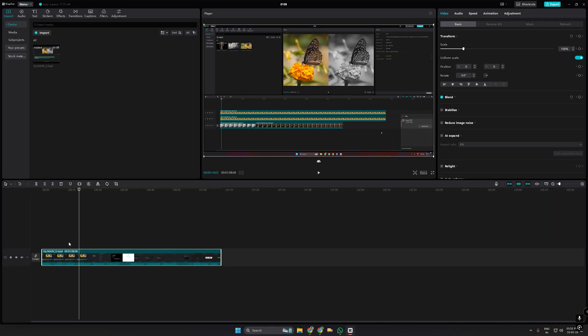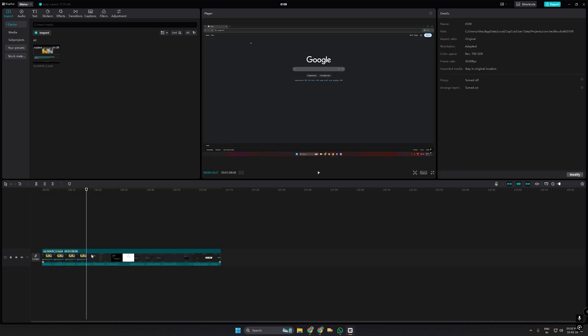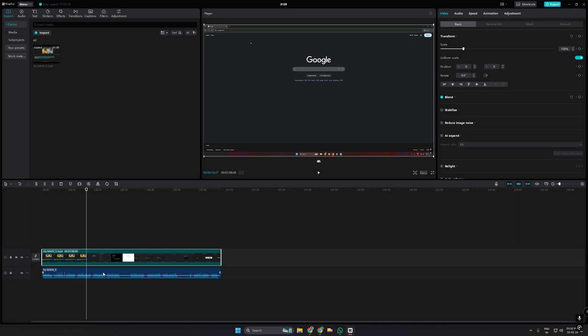Start by opening your project in CapCut PC and locating the audio track you want to modify. If your audio is part of a video clip, right-click on the video and select Extract Audio to separate it.